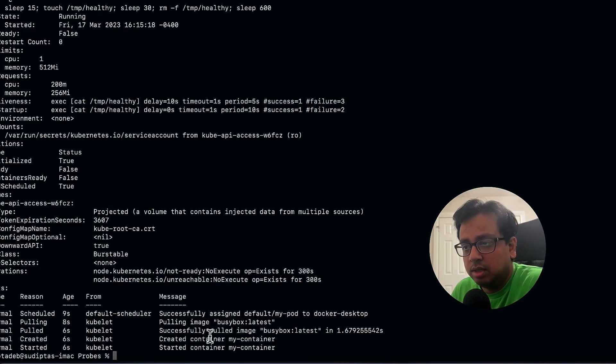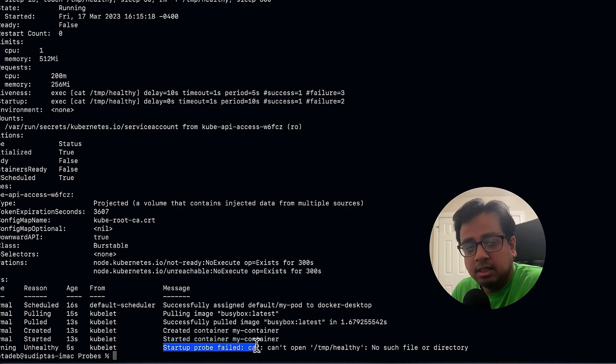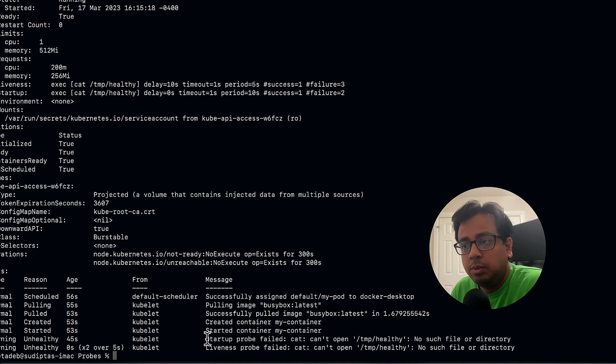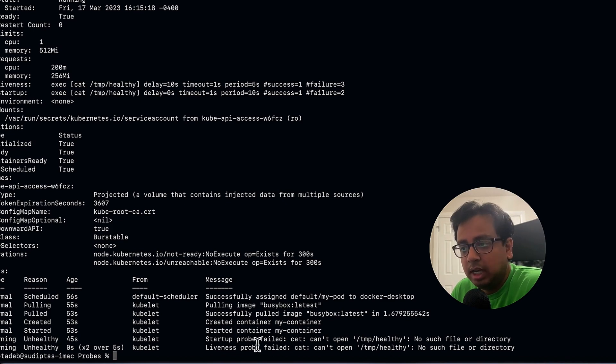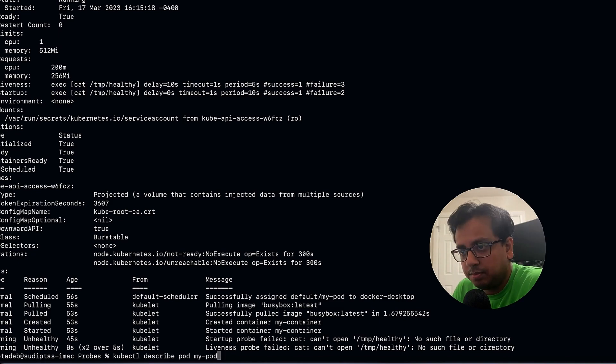I'm going to create my pod with this YAML file. My pod is ready, let's describe it. Everything looks very good so far. After waiting, I can see my startup probe failed once. The next failure is coming from the liveness probe, not the startup probe — because when the startup probe ran for the second time the file was already there, so it succeeded and handed control to liveness probe. Liveness probe then saw that after some time the file was deleted, so liveness probe failed and went to restart the container. As you can see, the container failed and liveness probe is restarting the container.